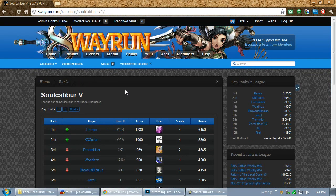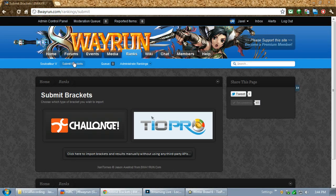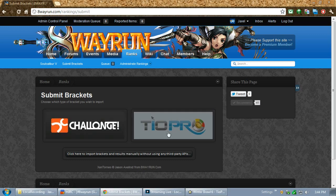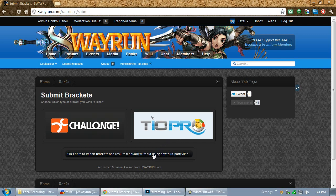Now, in the old system for Soul Calibur 4, it wasn't actually that easy for tournament organizers to submit their events. And I'm hoping with this new system it's a lot easier. I've basically built upon my experiences with the last time to improve it. So, if we click on submit brackets, we can see basic options. We have a Challonge submission, a TO Pro submission, and a manual submission.